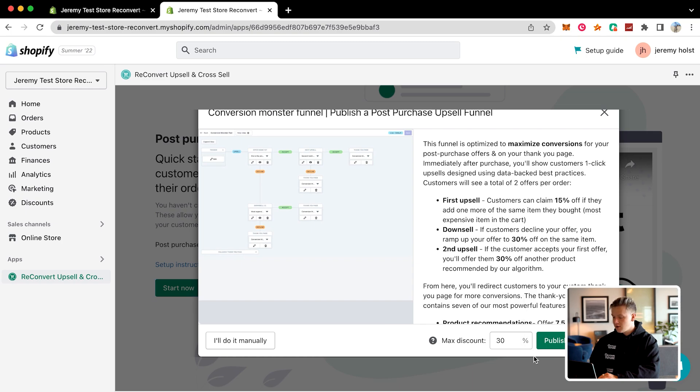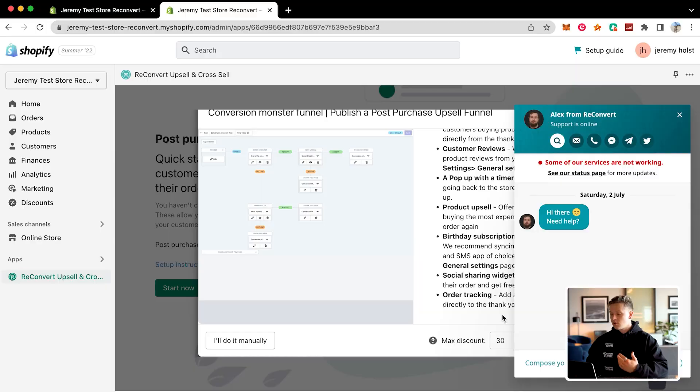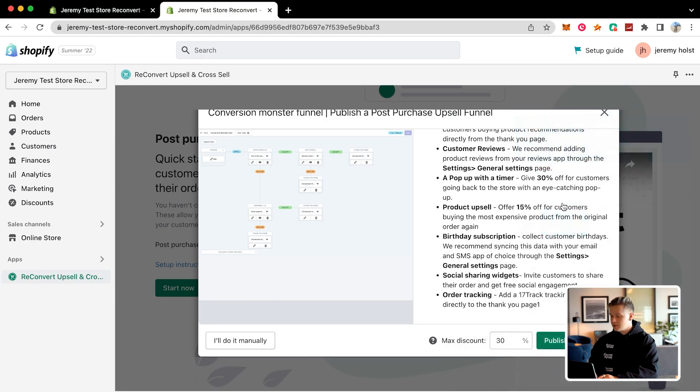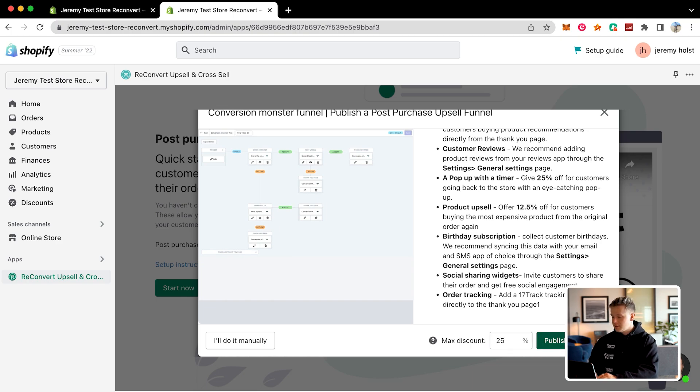Once you click start now, you're going to set your max discount — what at maximum you would give a customer as a discount. So if your profit margins are 50%, you know you can't discount a product more than that. I recommend usually pricing your products at double what they cost you, so even giving a discount of 25% would still make you profitable. I'm going to go ahead and set 25%, and then click publish ReConvert.